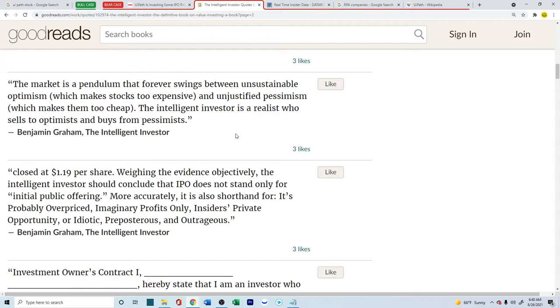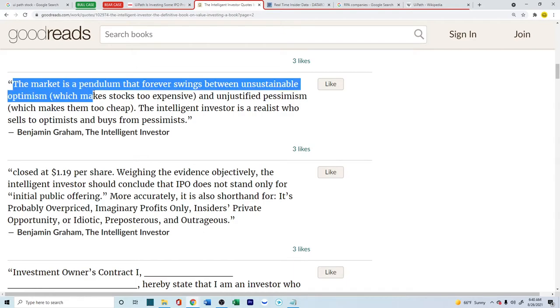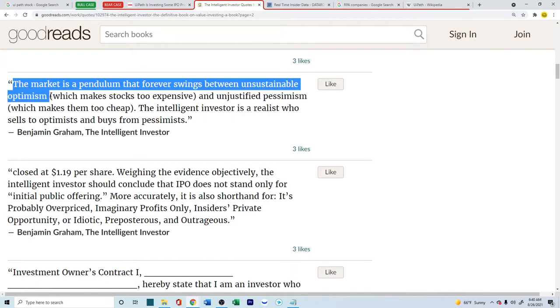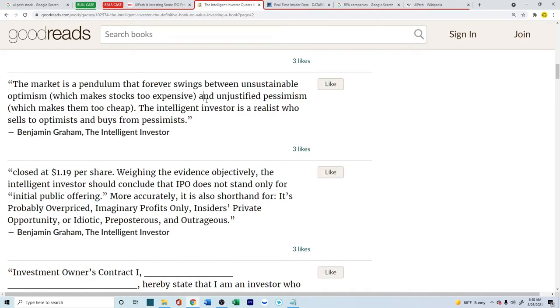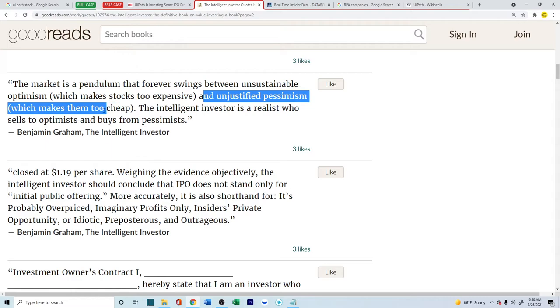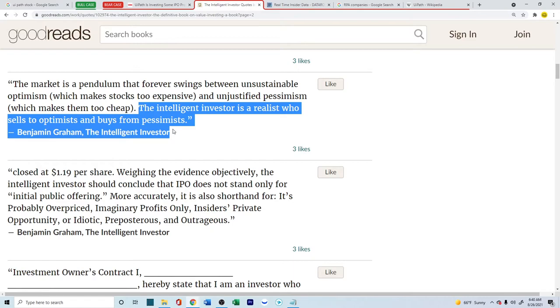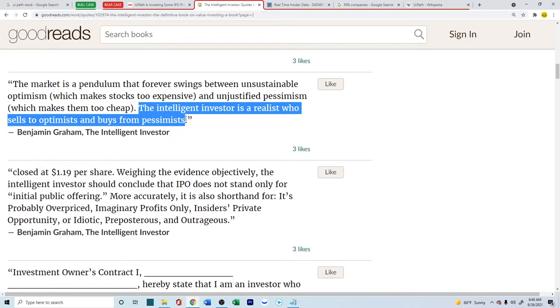And according to the intelligent investors, they give a caution, a sense of caution, especially for IPOs. Look into these quotes from the Benjamin Graham Intelligent Investor. The market is a pendulum that forever swings between unsustainable optimism and unjustified pessimism. The intelligent investor is a realist who sells to optimists and buys from pessimists.